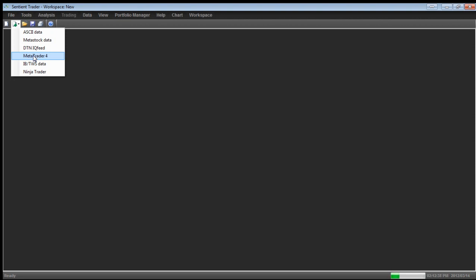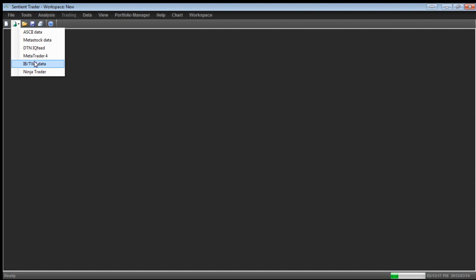So Sentient Trader can work with MetaTrader 4 data. And if there's some interest, I'll show you how to work with MetaTrader 4 data. And what I'm going to do in the moment is I'm going to create a chart using Ninja Trader data for reasons I'll get to in a moment. But if you like, I'll also demonstrate MetaTrader 4 data to you. The next format of data that Sentient Trader can read is called IB or TWS data. That stands for Interactive Brokers. Interactive Brokers is a brokerage company and they offer data through their trader workstation software application. That's why it's called IB TWS data. Sentient Trader can read data from IB's TWS. And I see a hello there from Mahesh. Hi, Mahesh.